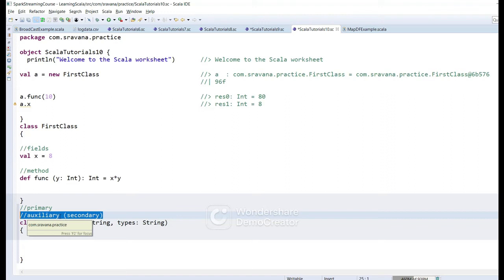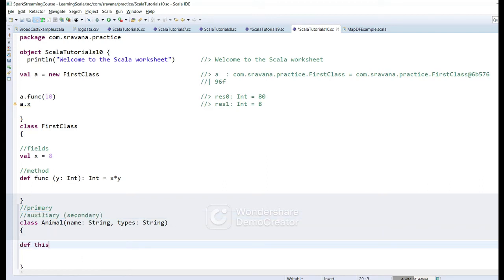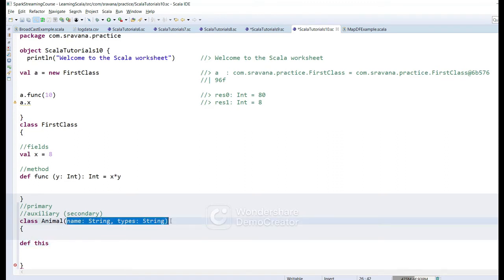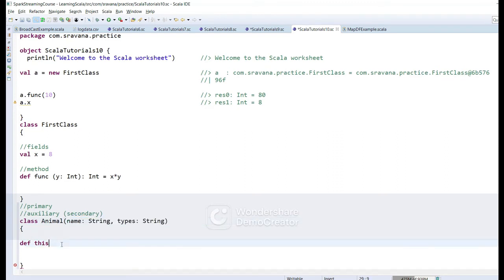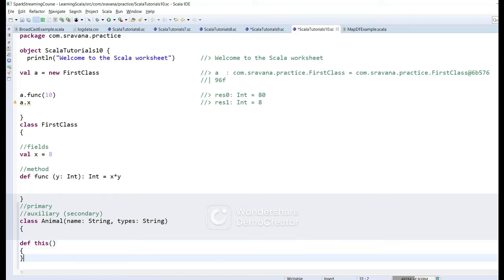Let's see this with an example. We have created a class — this is the primary constructor and now we are creating an auxiliary constructor.